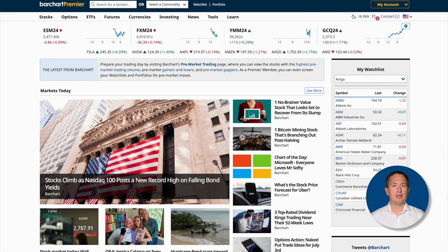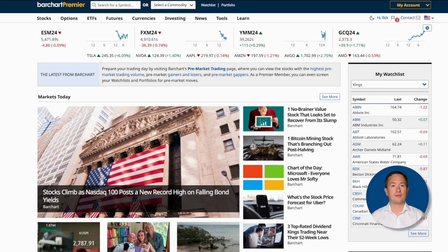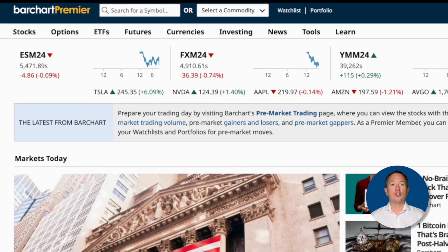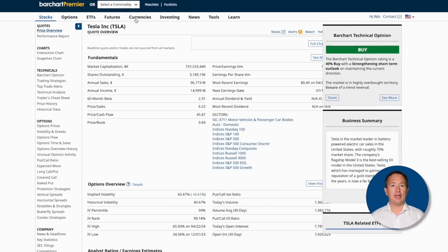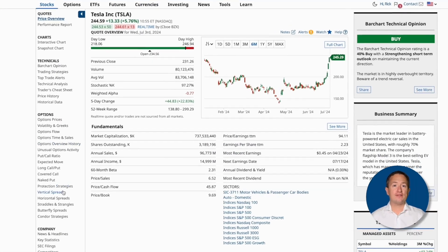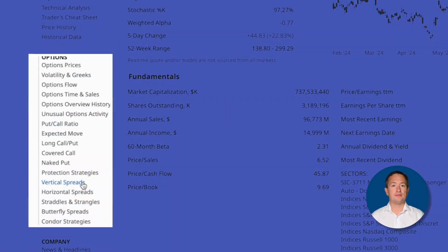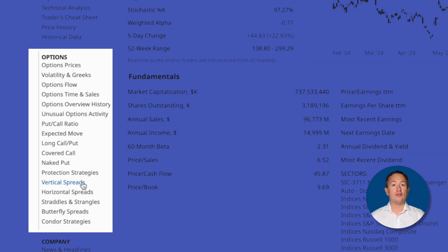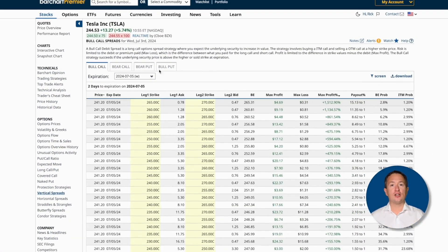If you'd like to search for bear call trades with a specific underlying asset in mind, you can start at the Assets page on Barchart.com. Let's say you think that Tesla's had a big run-up and prices will likely move sideways or down in the short term — in that case, you could sell a bear call spread. To screen for bear calls on Tesla, go to its Assets page by typing Tesla in the search box and clicking on the company name. Then scroll to the left side of the screen where it says Options, click on Vertical Spreads, and then click on the Bear Call tab.